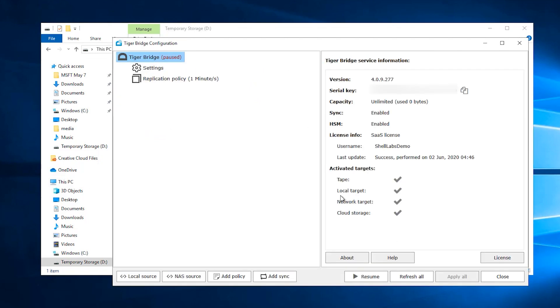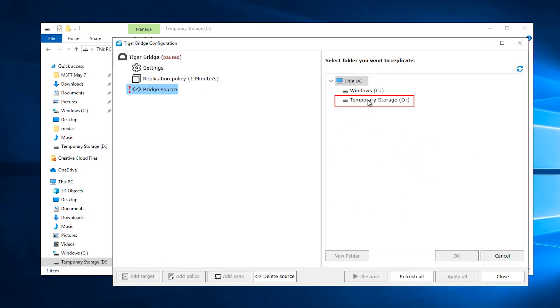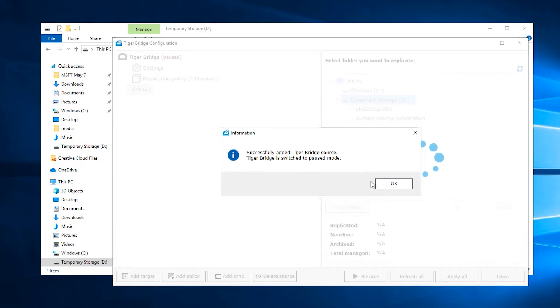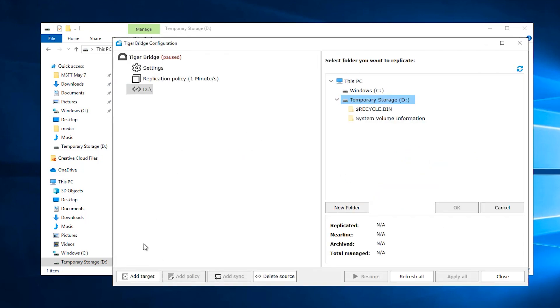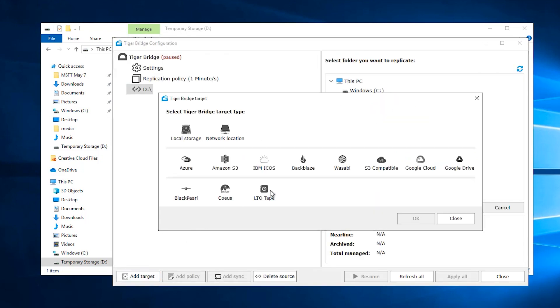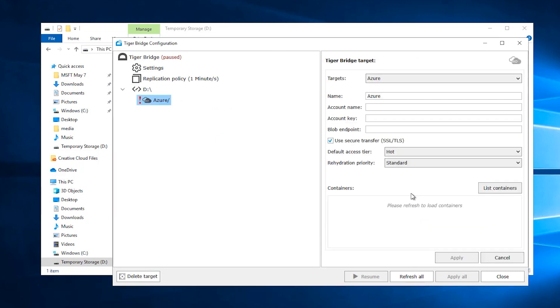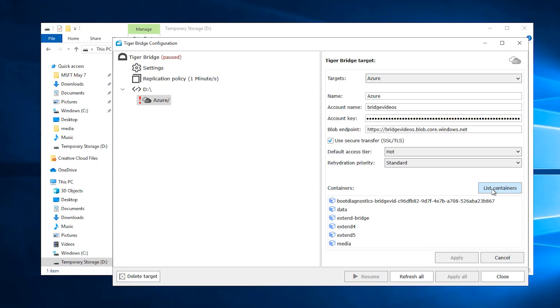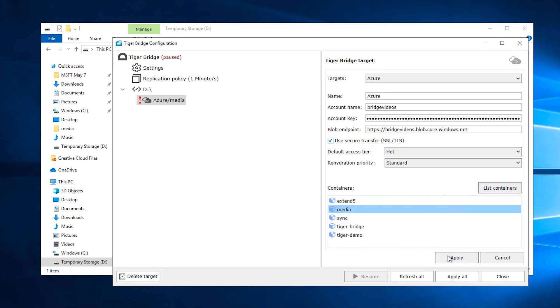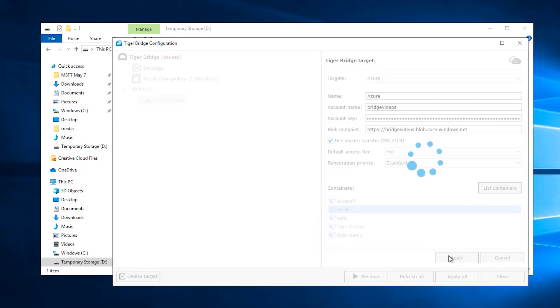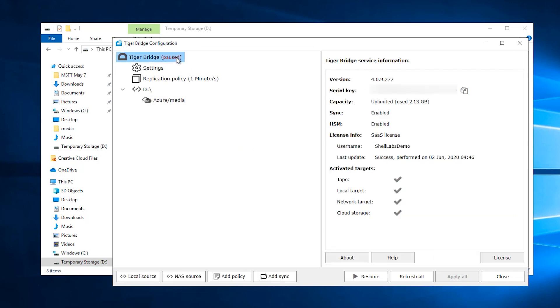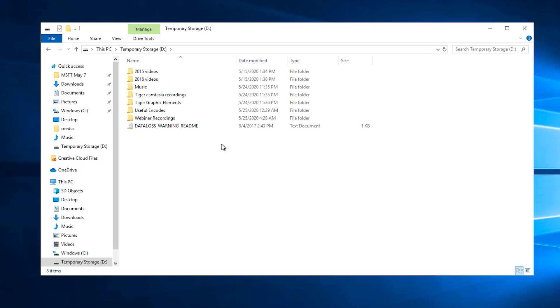Going back to TigerBridge, we will add that D drive as a source and fill in the details for the Azure account we will use as a target. We can then list containers, select the one that holds our video files, and click Apply. We're ready to resume the work of TigerBridge, and as soon as we do that, we can see that the D drive's folder structure gets populated from the cloud.